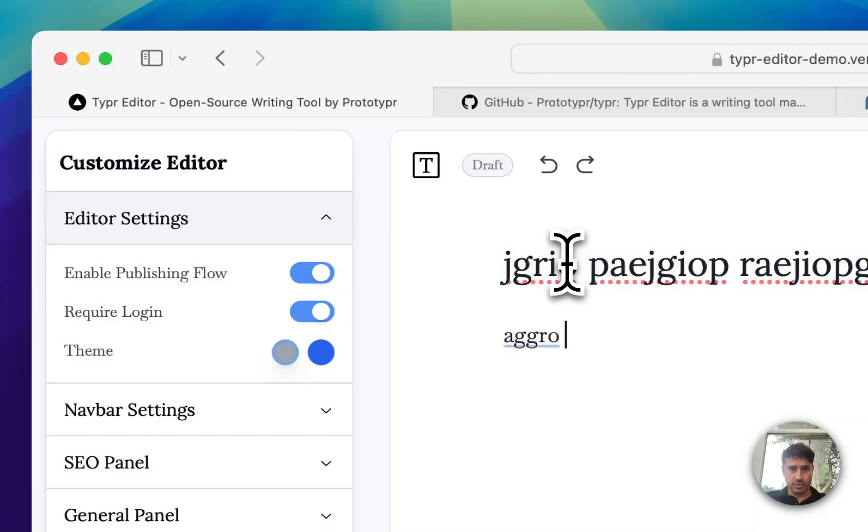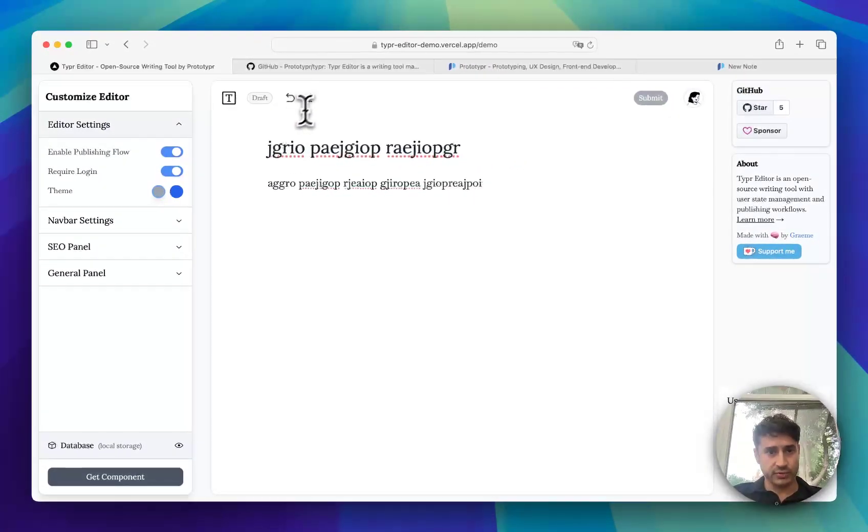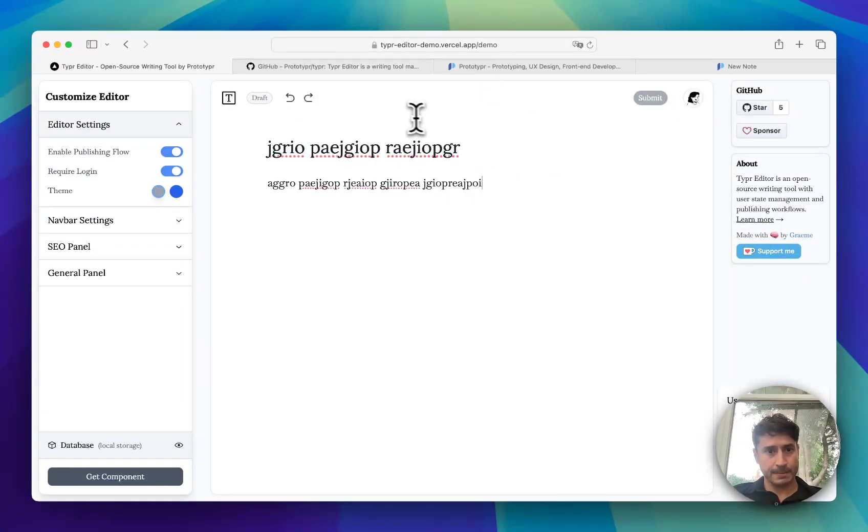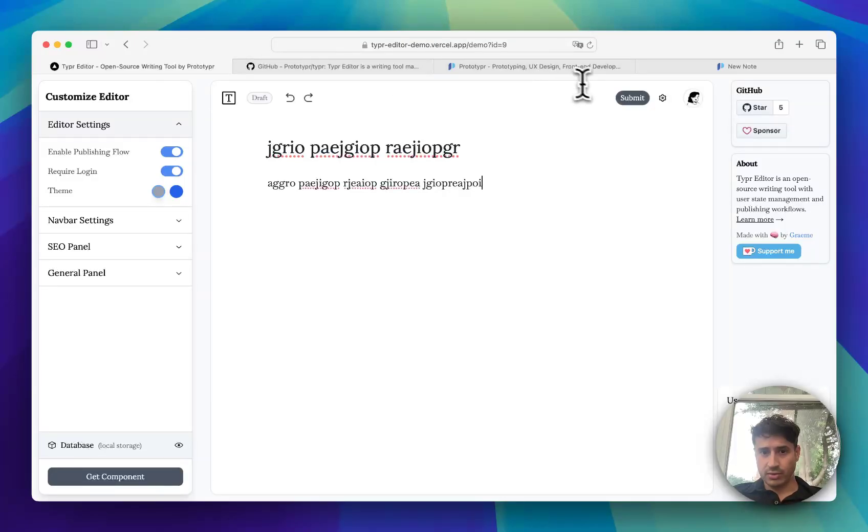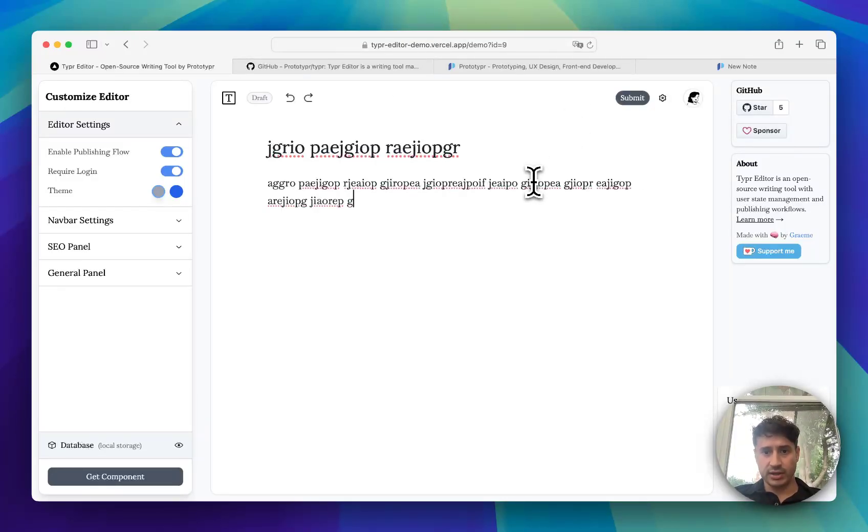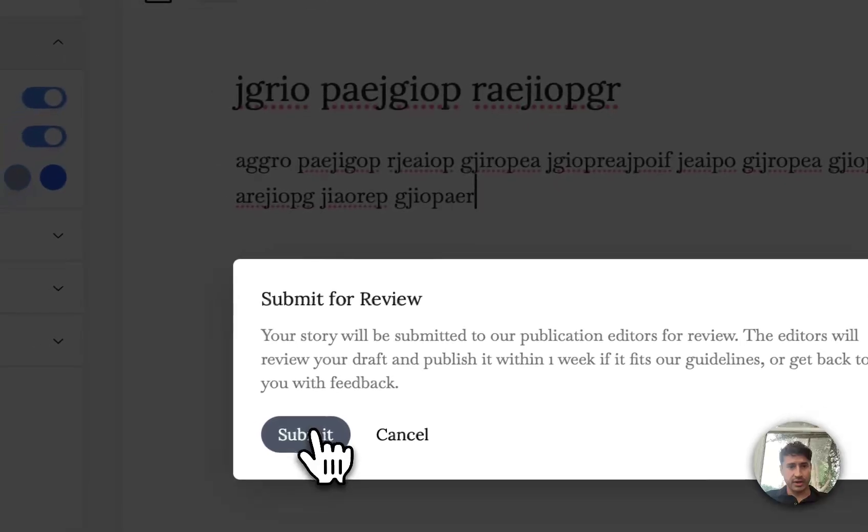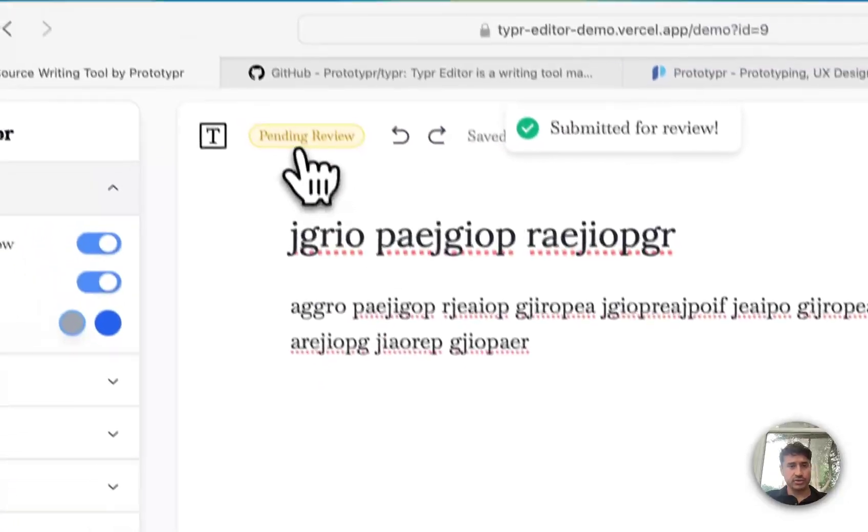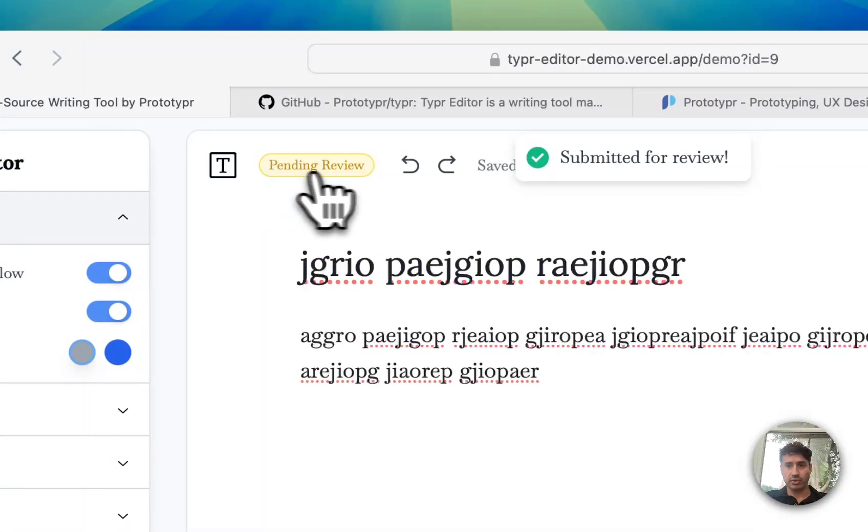In this one it auto saves for the user, and once they're ready they can just press submit and that will change the state to pending review.